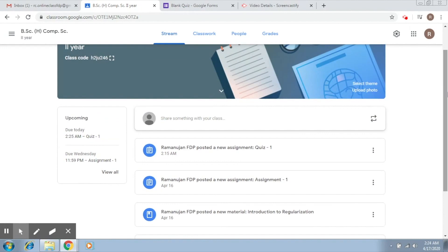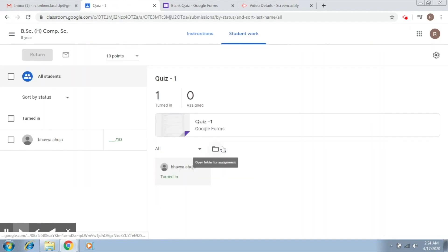Now if I go on to the teacher's part, how do I access the answers? So I click on this. You can see it shows one turned in and zero assigned.